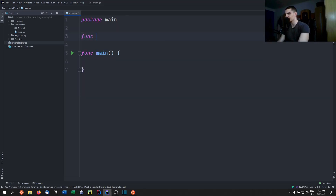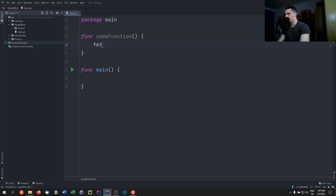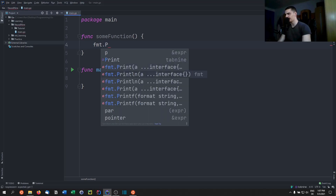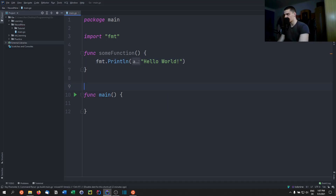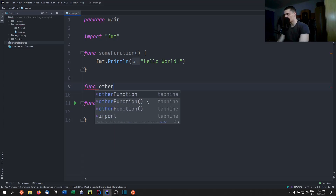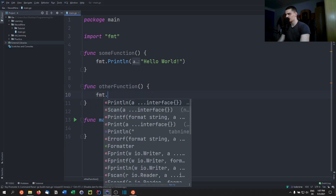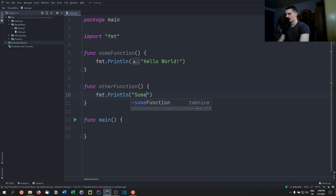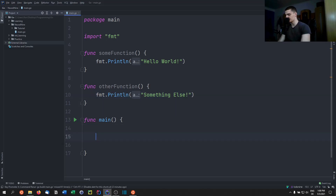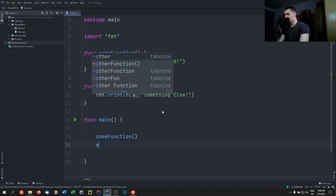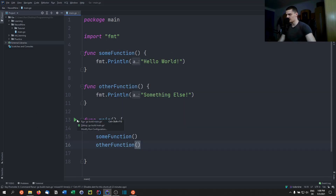Let's say we have a function called 'some function' that prints 'hello world' with fmt.Println. And then we have another function called 'other function' which prints something else. We can just call these two functions — some function, other function — and running this program gives us 'hello world' then 'something else'.